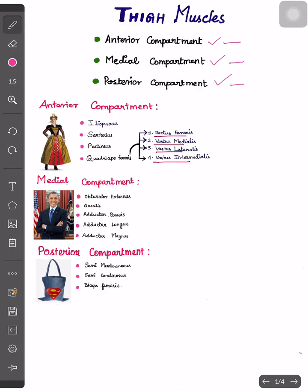In the anterior compartment, we have ISPQ. It is simple: 'I saw a pretty queen.' Here, I stands for iliopsoas, S stands for sartorius, P stands for pectineus, and Q stands for quadriceps femoris.